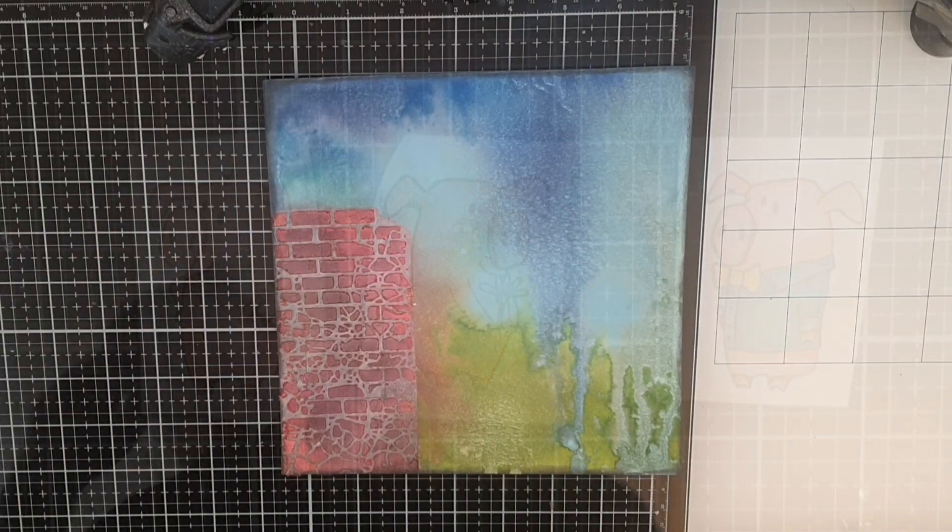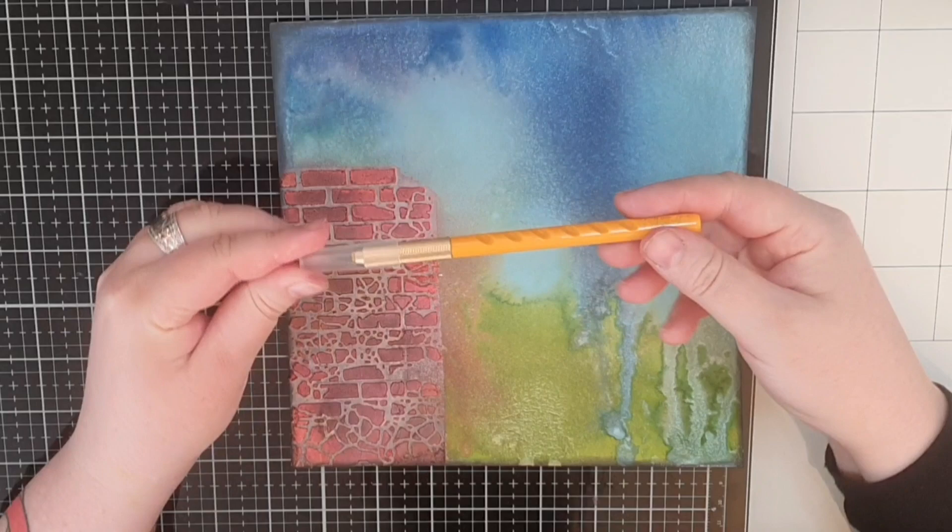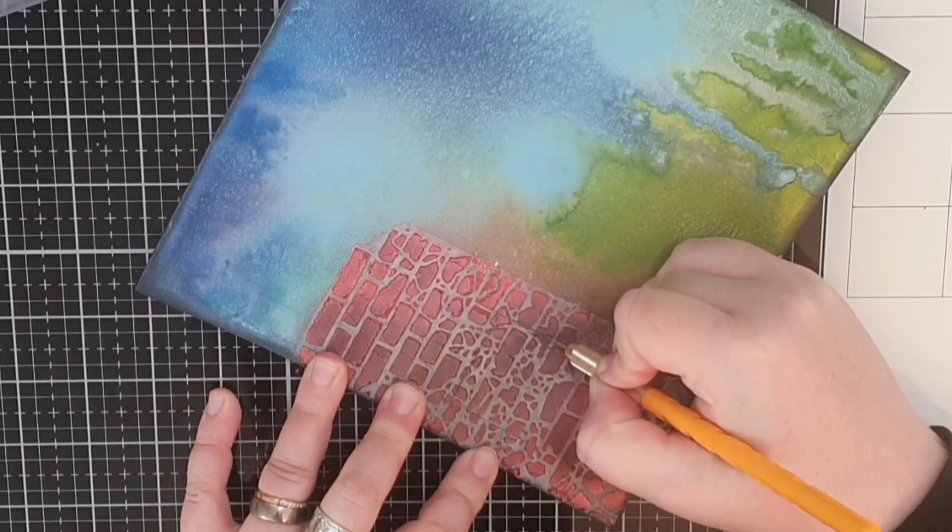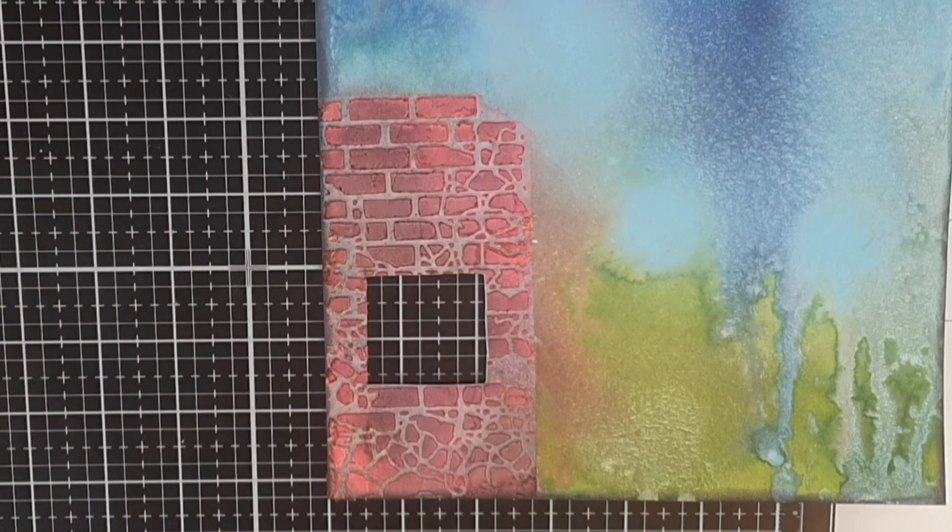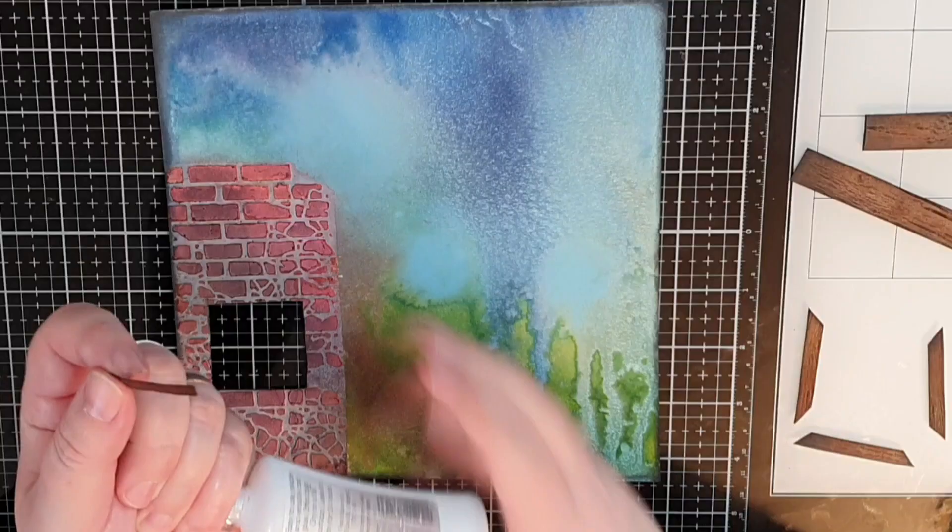So I have my background with the bricks all dry now and I bring out my blade and cut a little window in the brick house. Then I bring out the same faux wood strips that I have used many times and a couple of videos back I show you how I make them. I glue thin strips of wood around the window and a couple of broader strips for the roof.